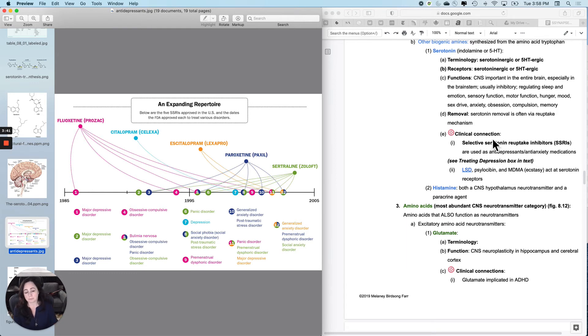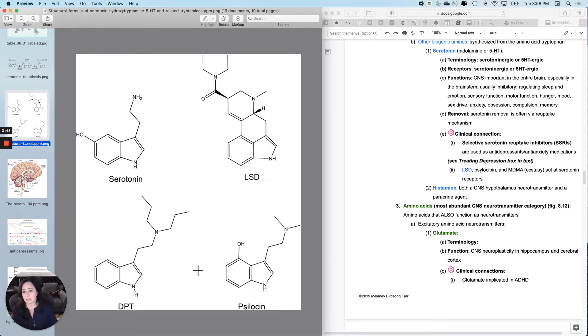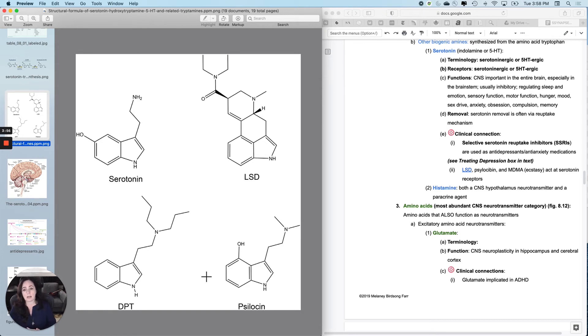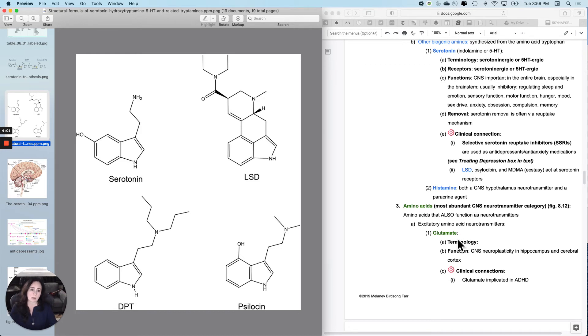There's a lot about treating depression in this text box. But there are also some other interesting serotoninergic drugs - the category generally considered hallucinogens, which are actually being used in clinical situations now.